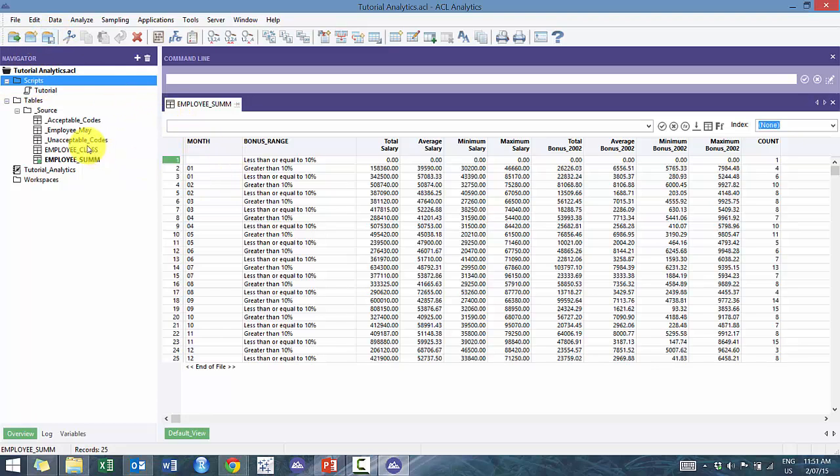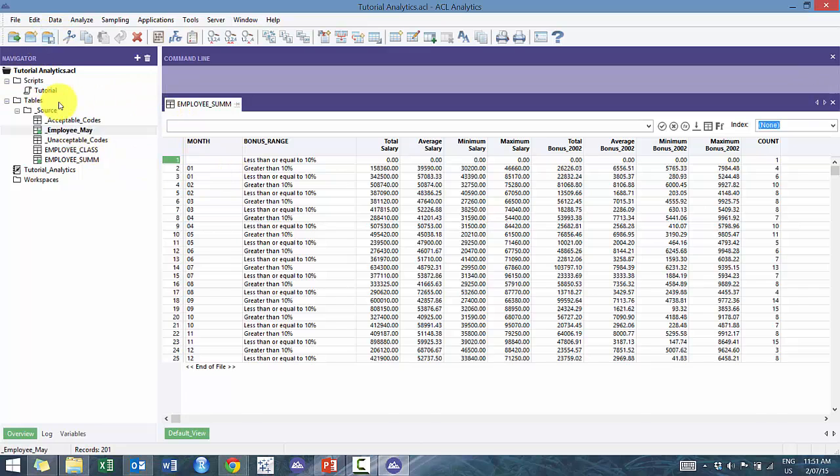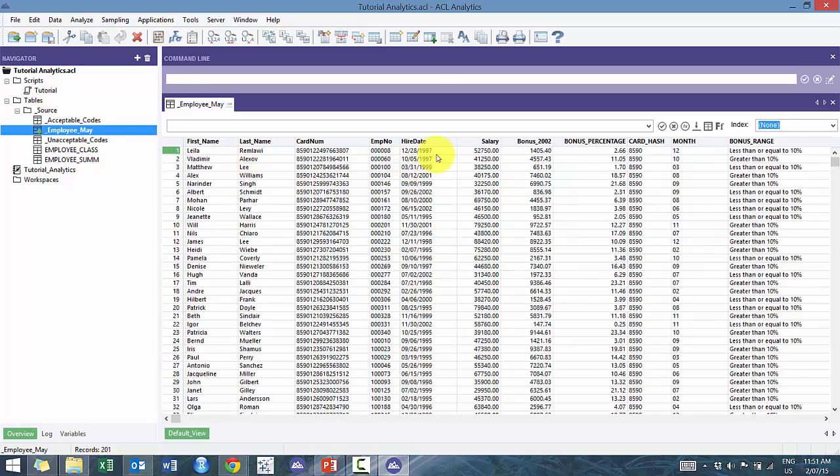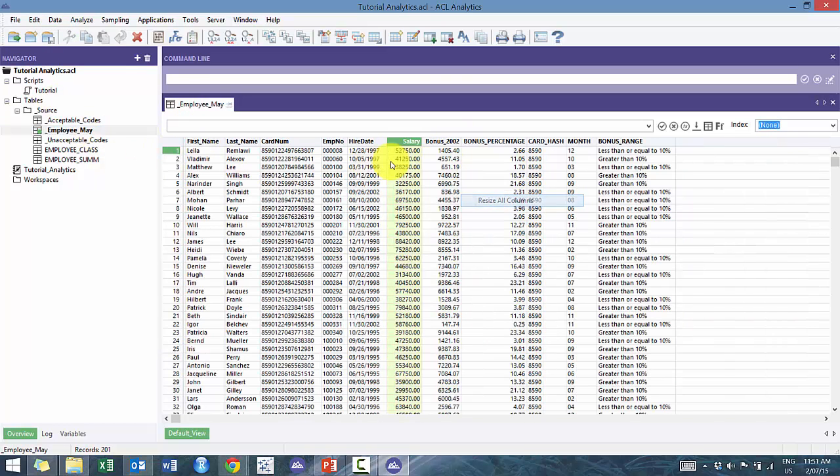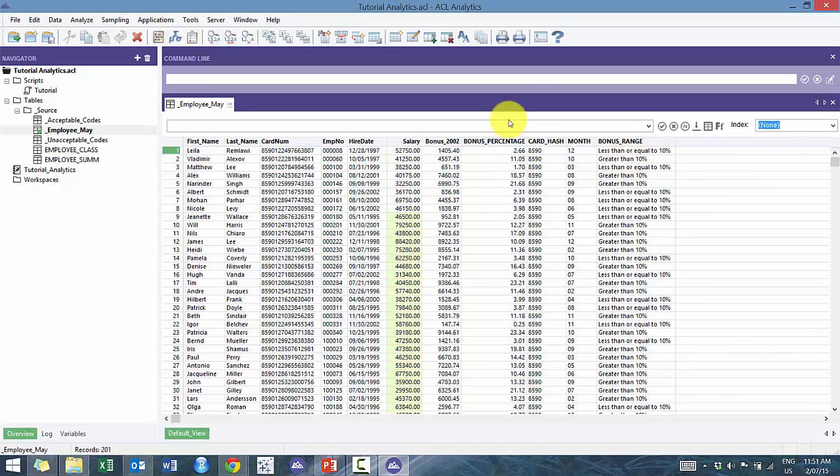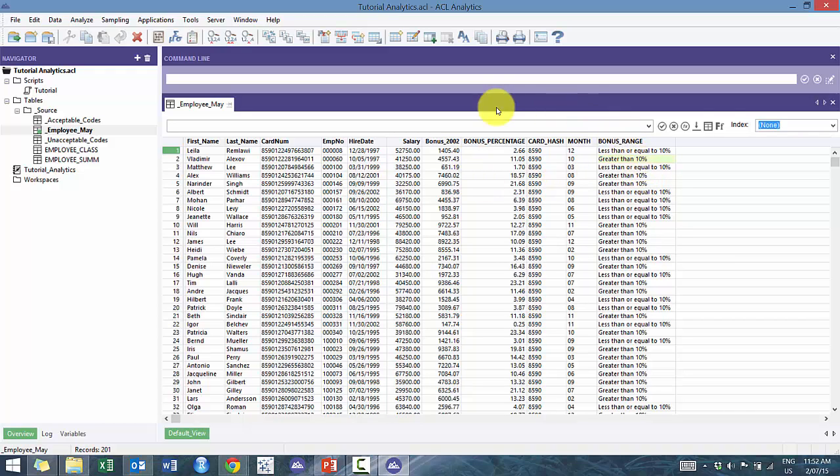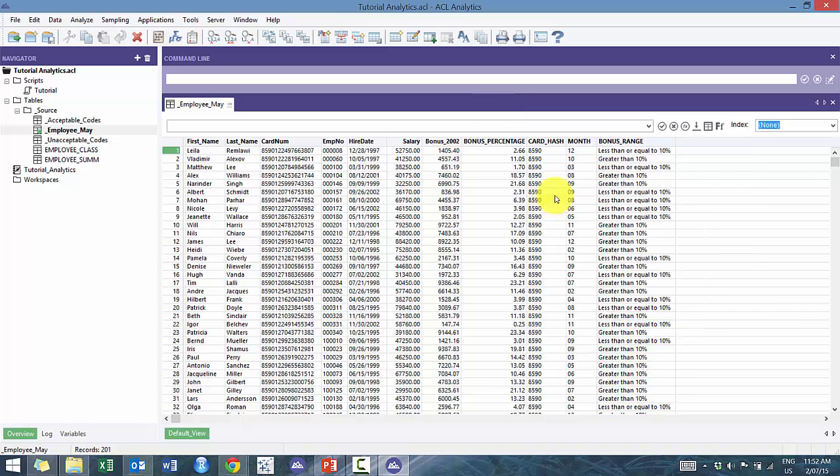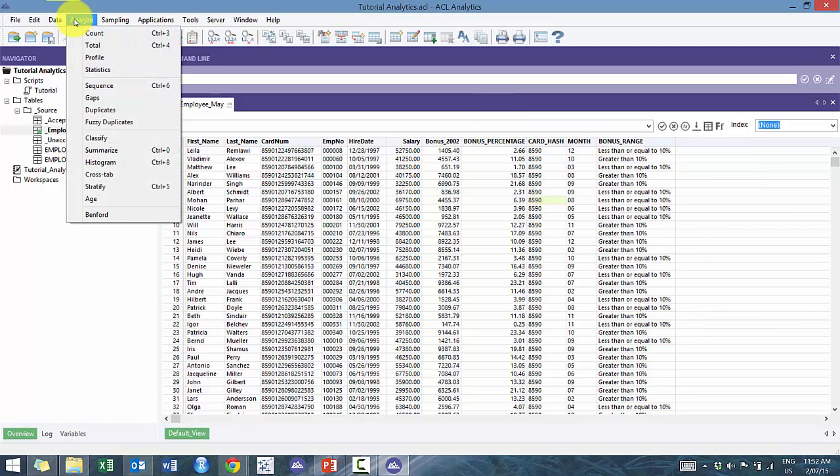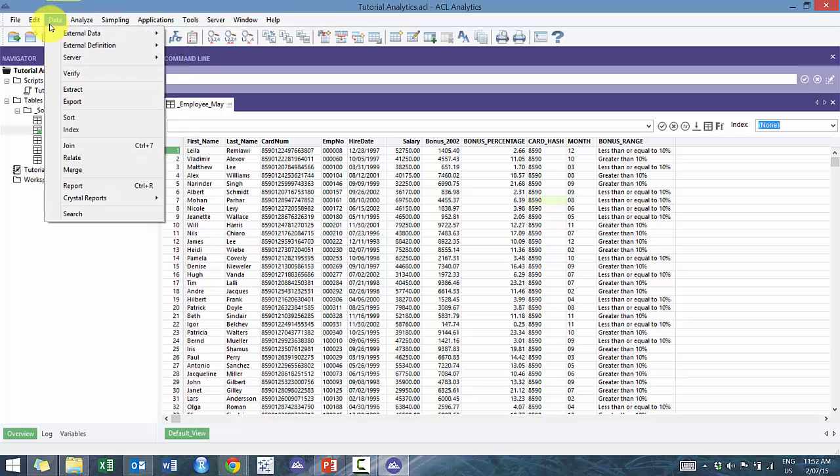So let's actually go to this table. For example, we want only individuals that have a bonus range that's greater than 10%. Right now we have this table and we could sort it and do all that stuff, but it makes it a little bit difficult. So what we're gonna do here is go to data and go to extract.